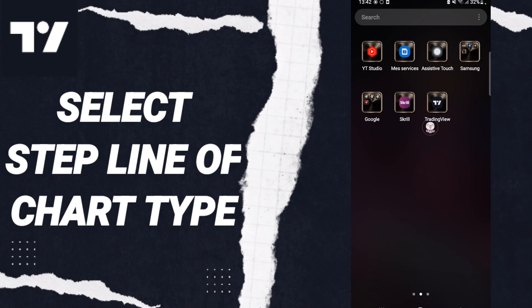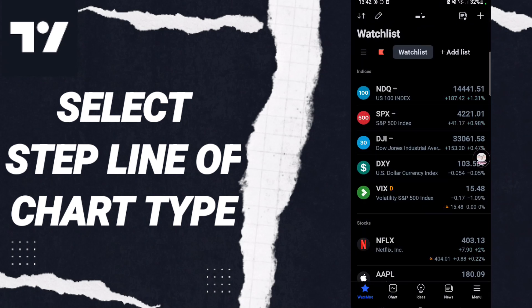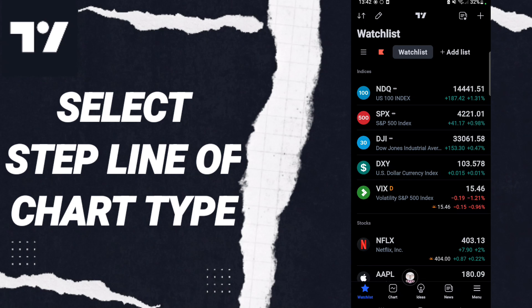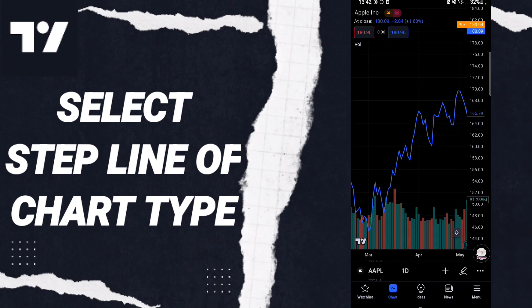Go to the app of TradingView, as you see, and you will click. After that, in this page, you will go down to click in this window chart. When you will see this page, you will click in this line.